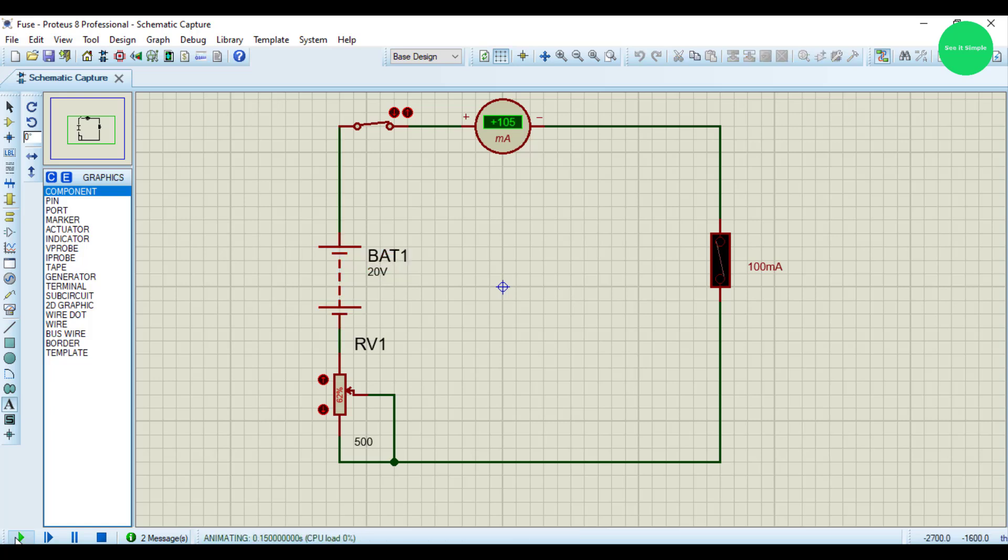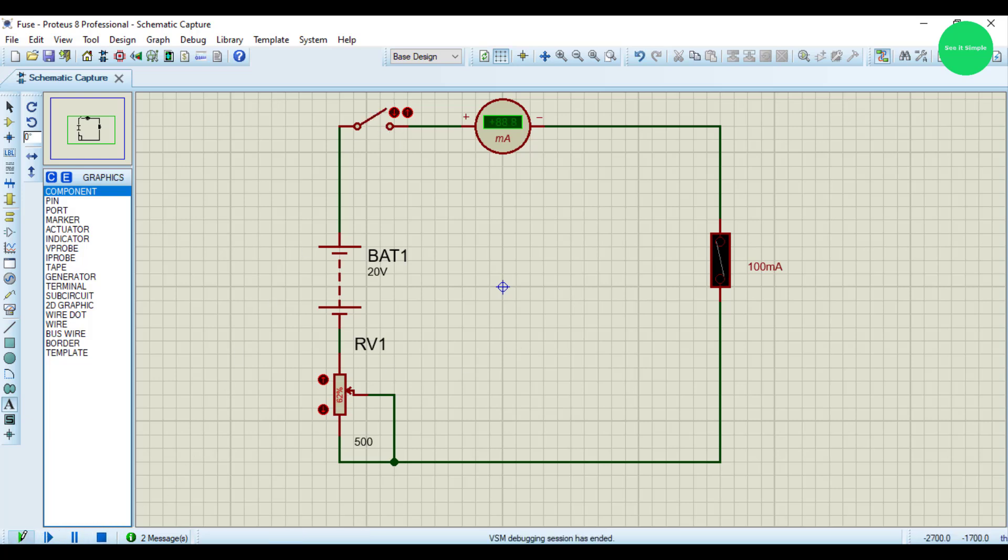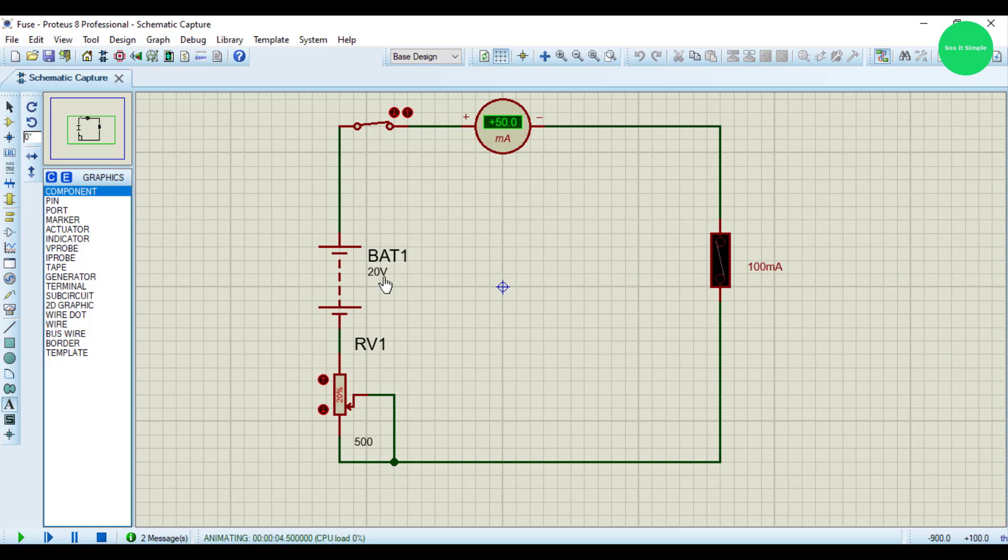Let's check. Now it is blown out suddenly. Just decrease the value and switch on.